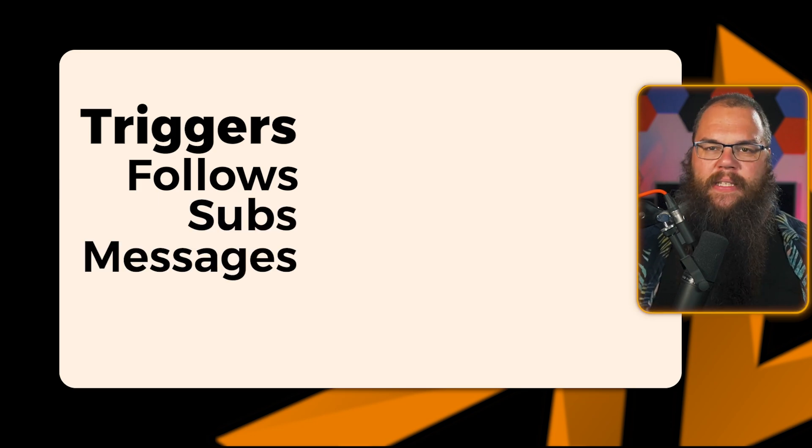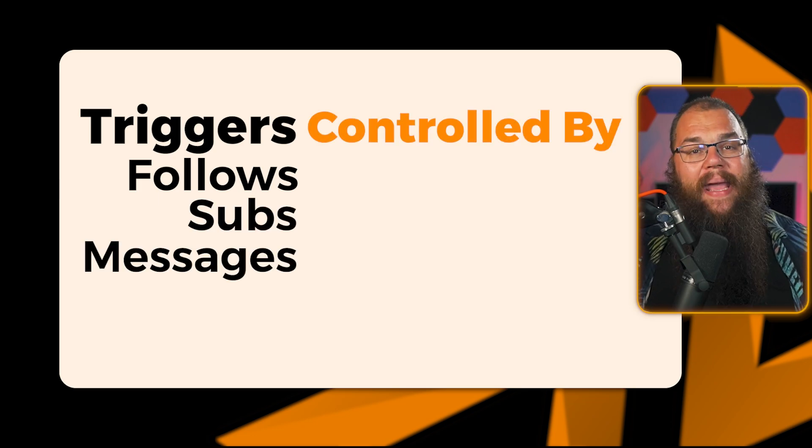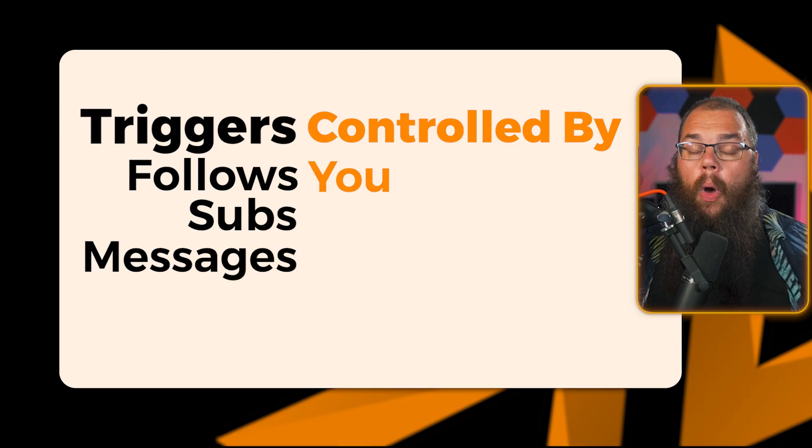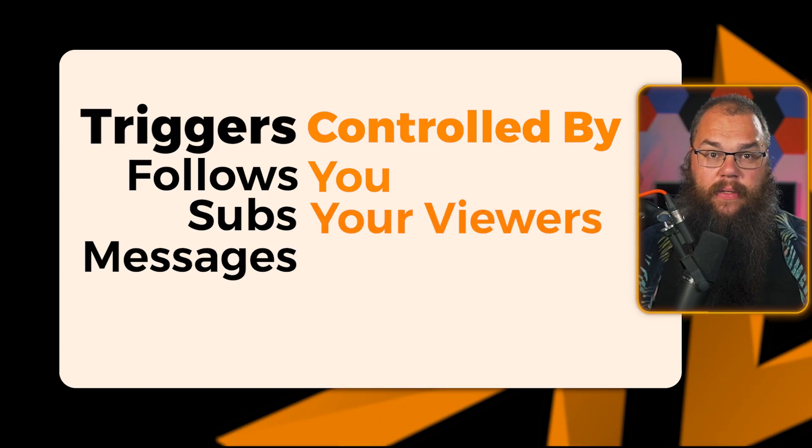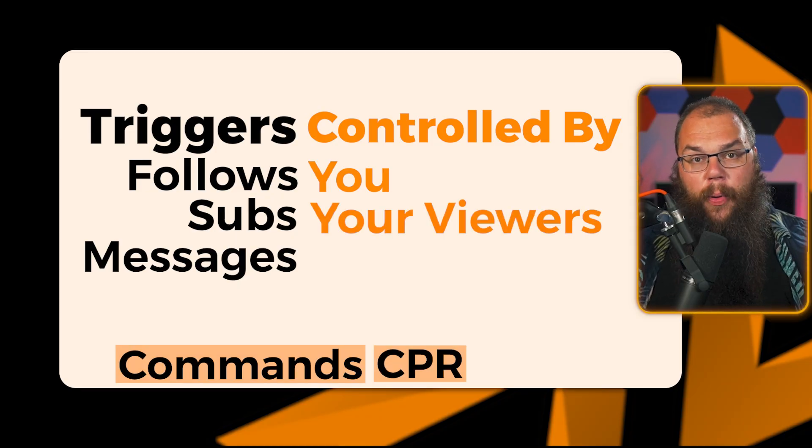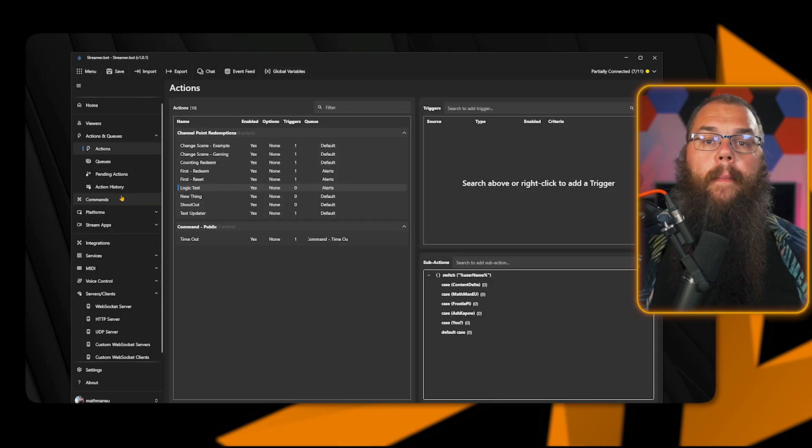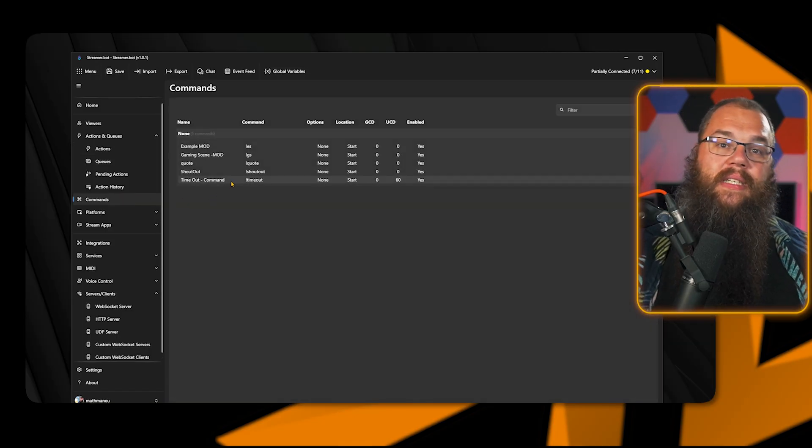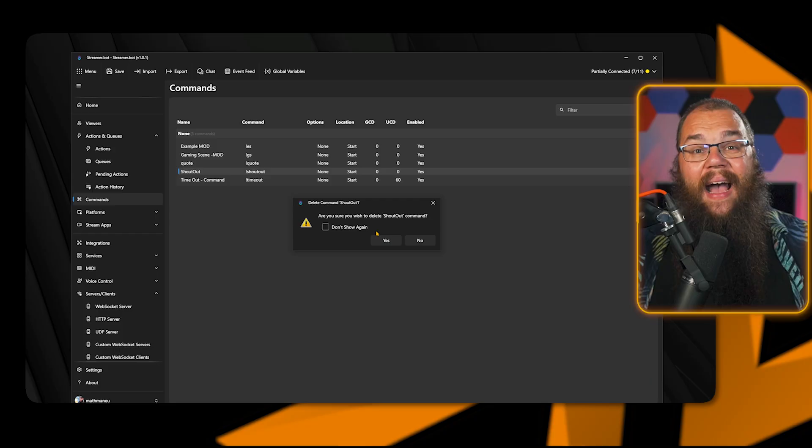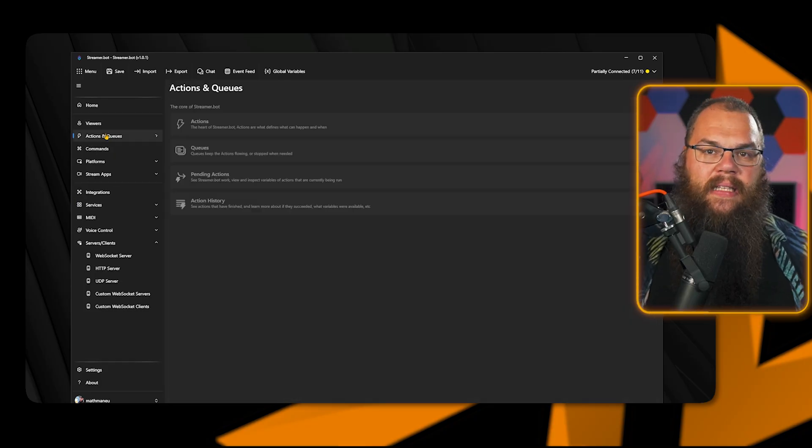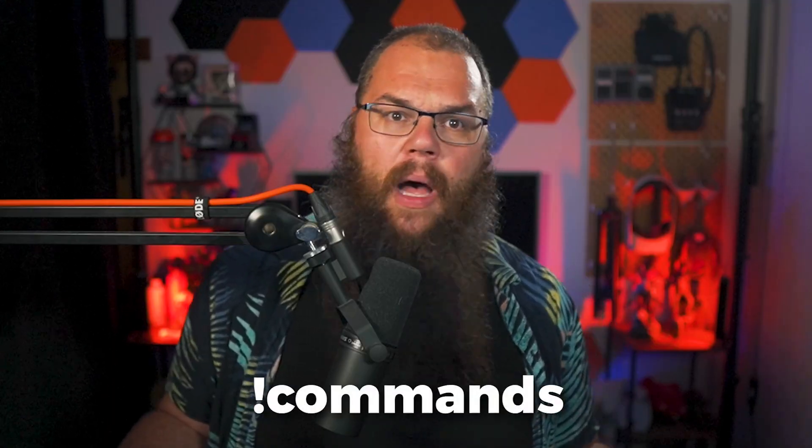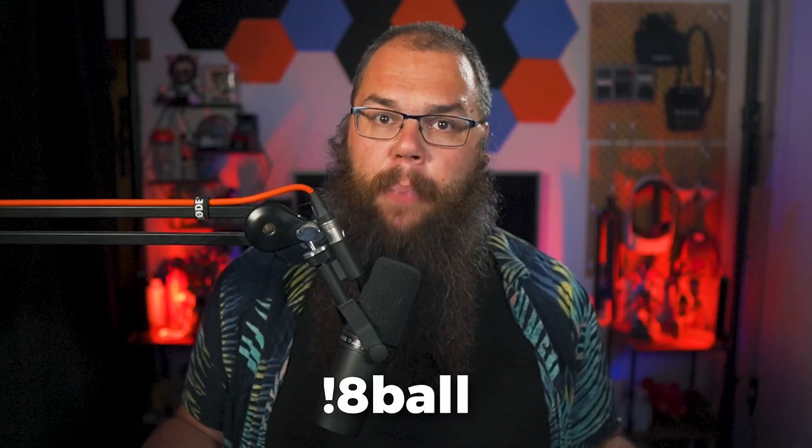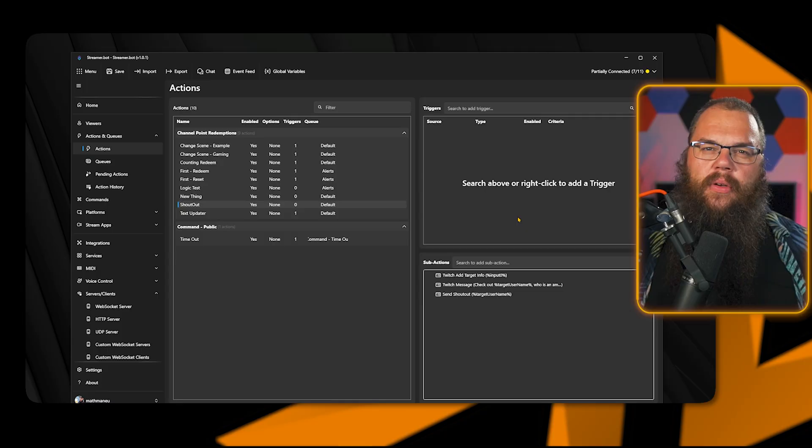In addition to all the automatic triggers such as follows, subs, chat messages and stuff, you can also make triggers that are controlled by you or your viewers. There are three ways to do this: commands, channel point redemptions and hotkeys. Commands allow you or your viewers to send a chat message, and that chat message automatically activates the action you have set to it. The most common way to do this is exclamation point commands such as exclamation point eight ball or exclamation point shoutout.